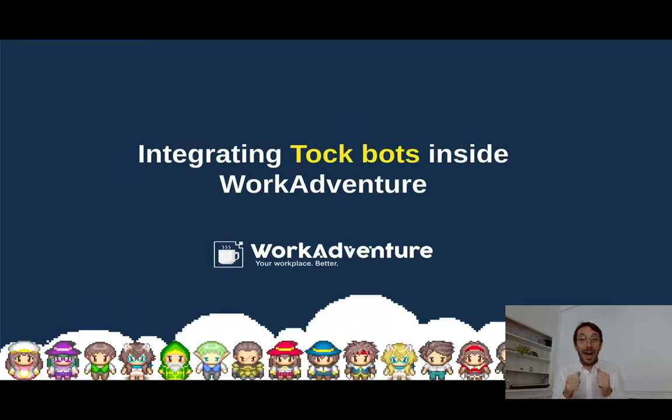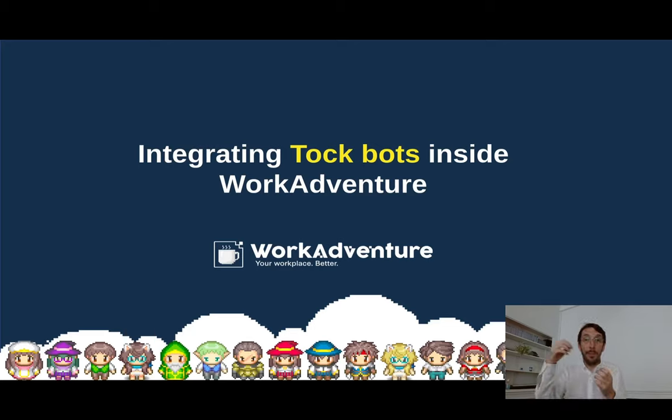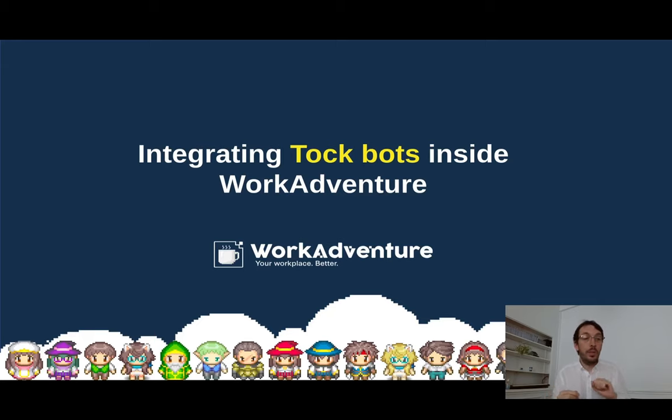Hi, I'm David Negri and I'm super happy to be here with you today to talk about bots and how to integrate bots into WorkAdventure, and more specifically today how to integrate bots built with Tuck.ai.